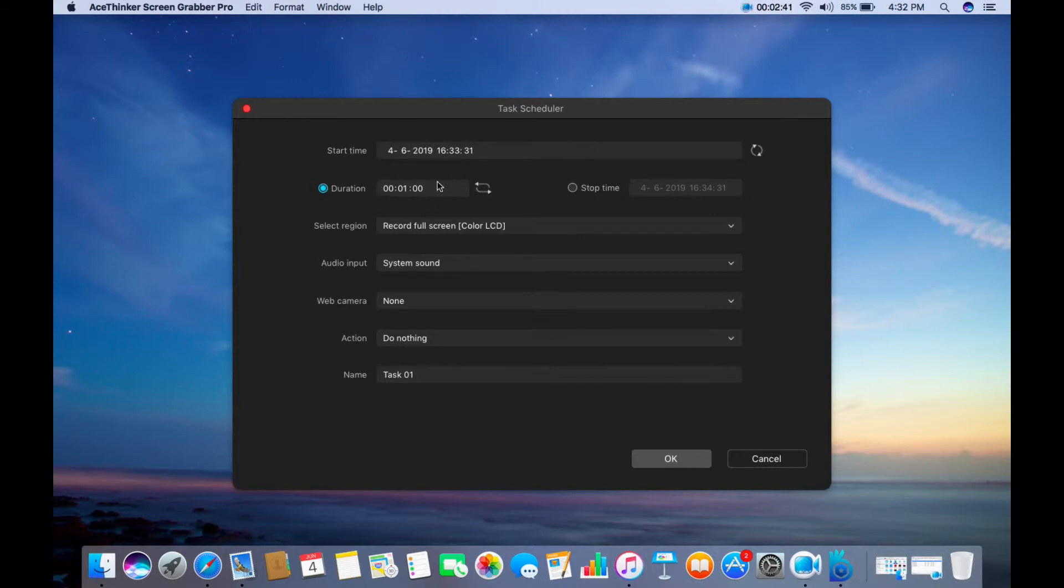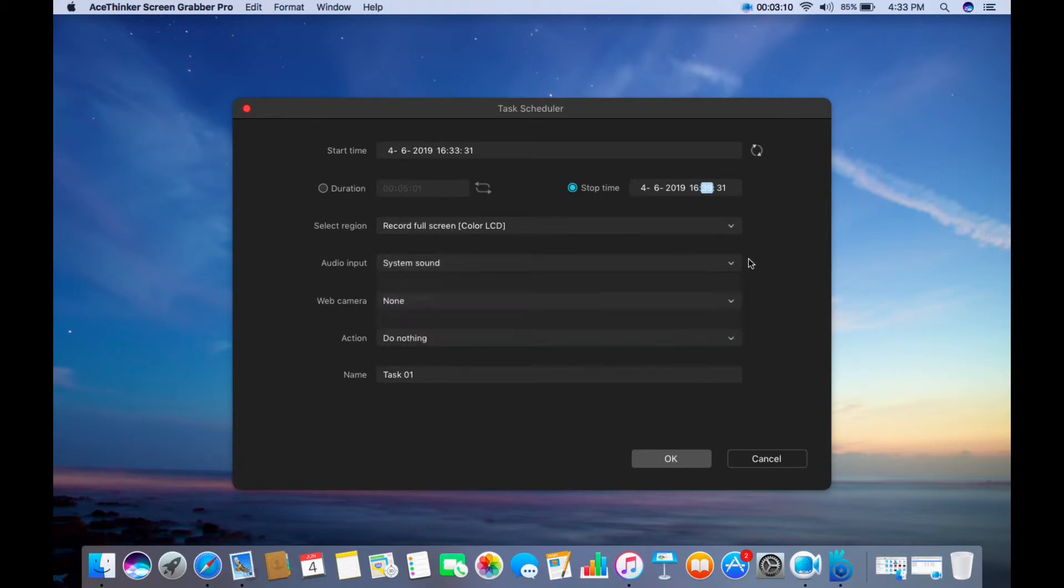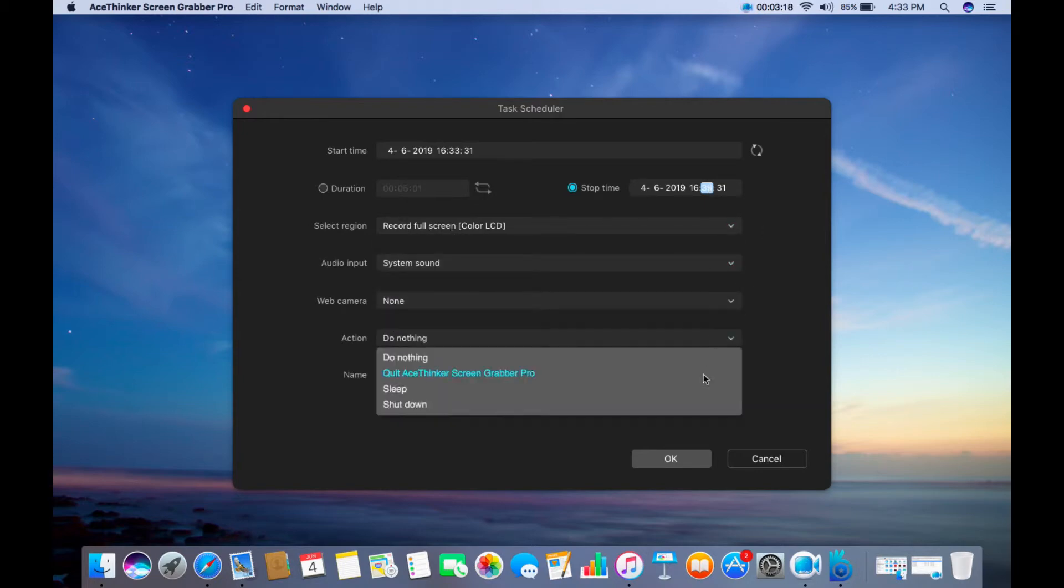Set up the required field such as the Start Time, Duration, Stop Time, Select Region, Audio Input, Web Camera, Action when the video is done, and the name of the task.